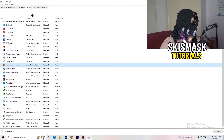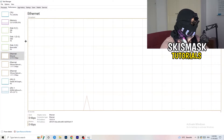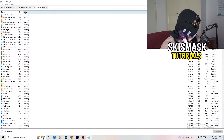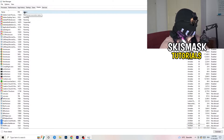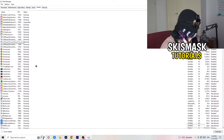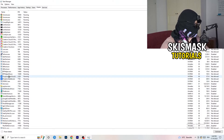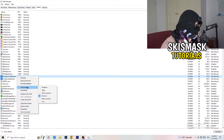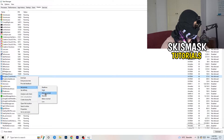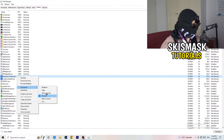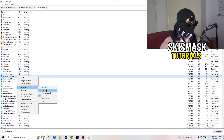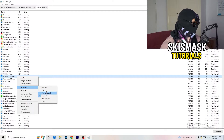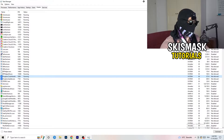Another thing — go to the Details tab in Task Manager. Search for the game in the list. Right-click it, hover onto Set Priority, and click Above Normal or High — it really depends on your PC which one works better, so just try it out. Once you're finished with that, you can close Task Manager.